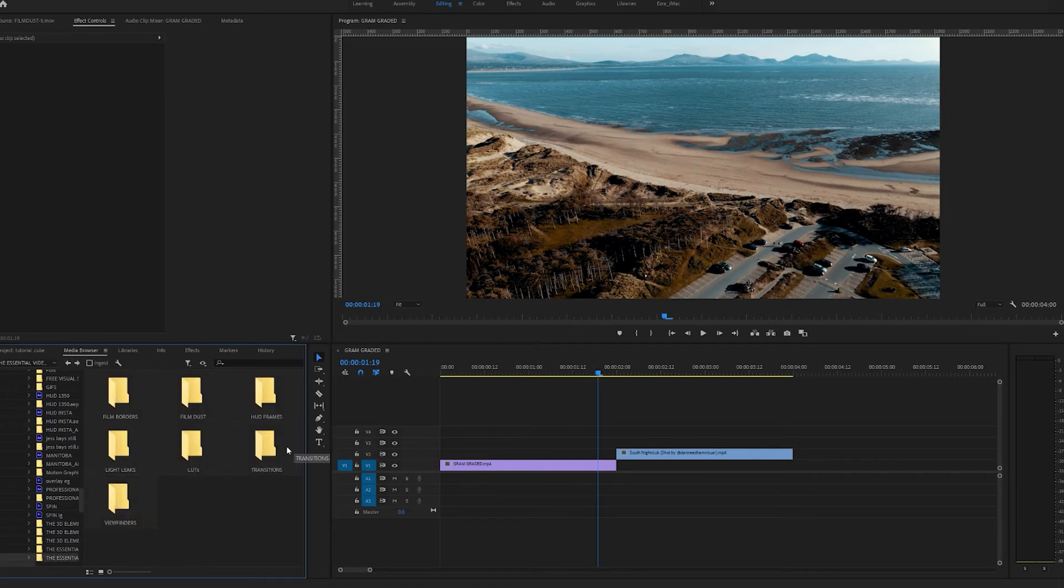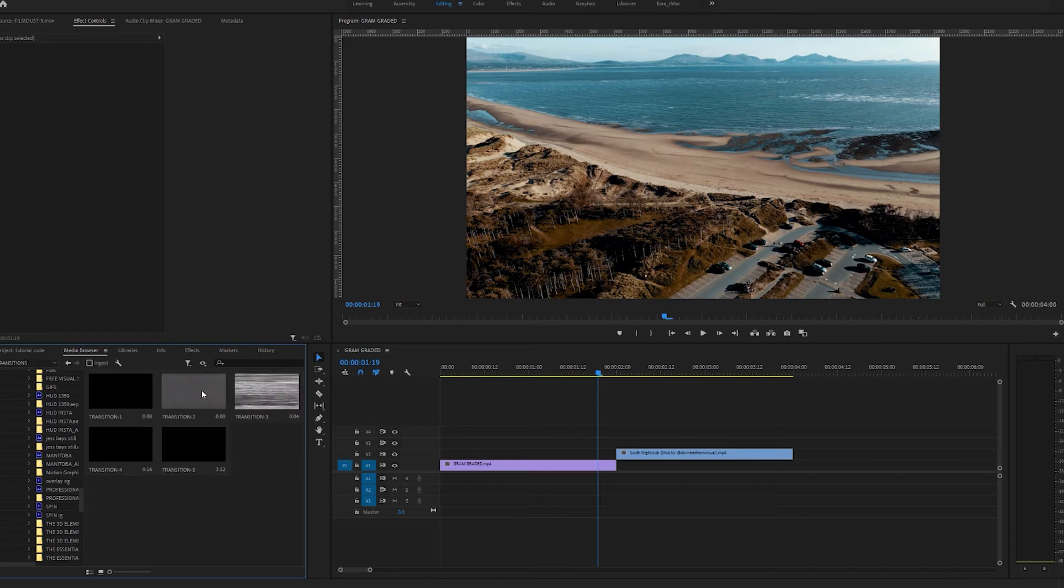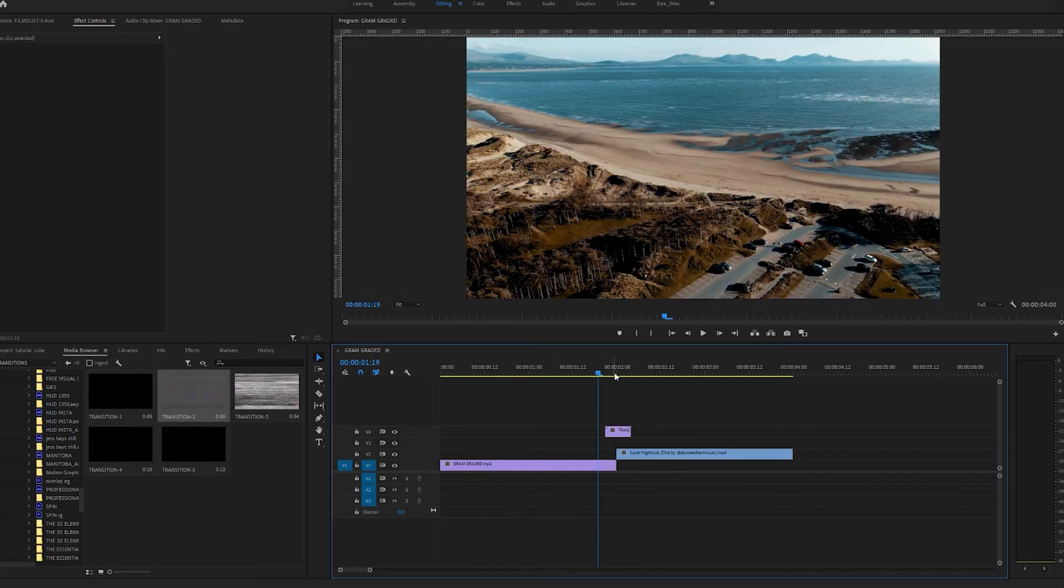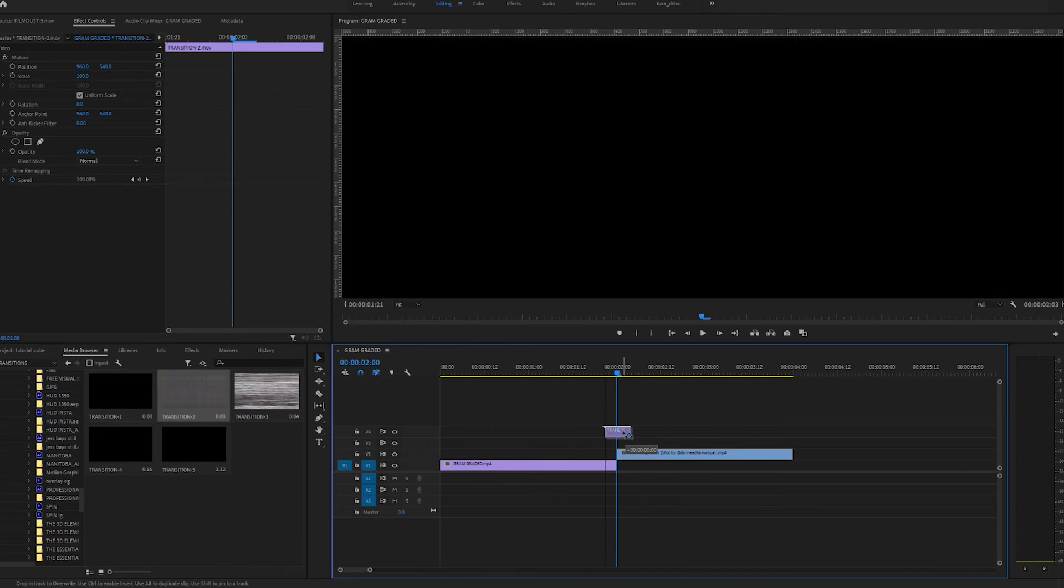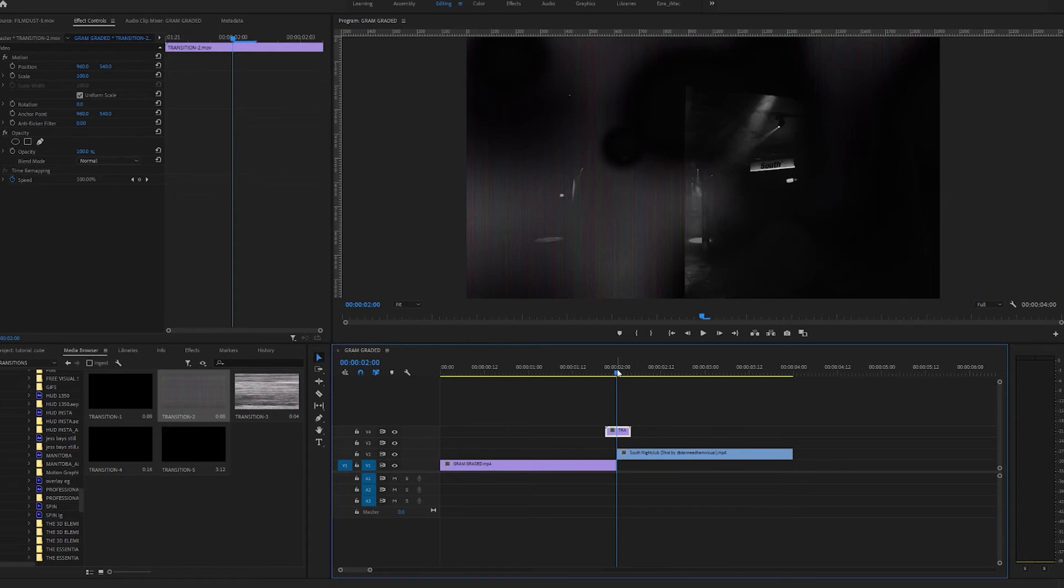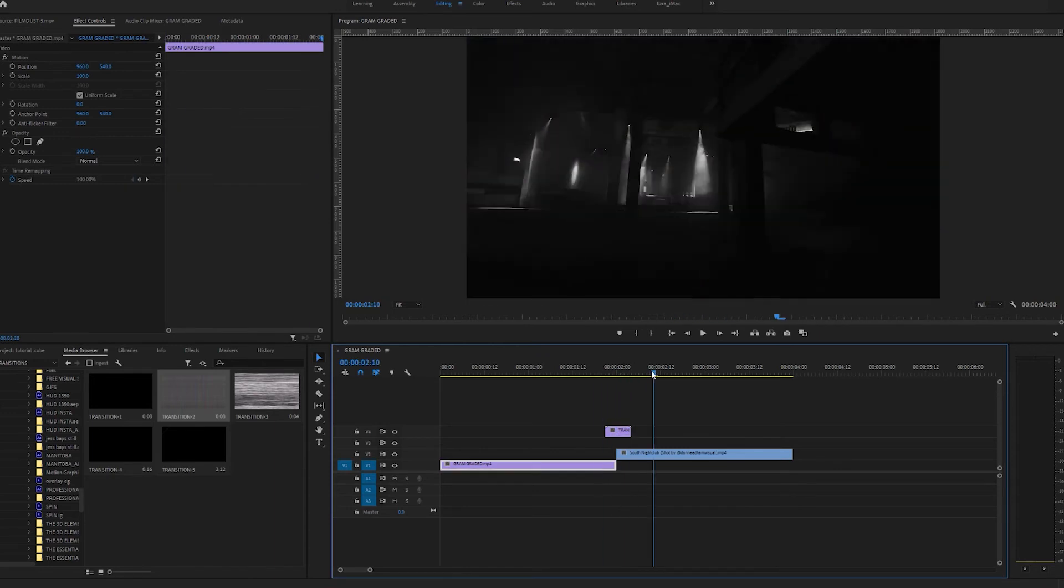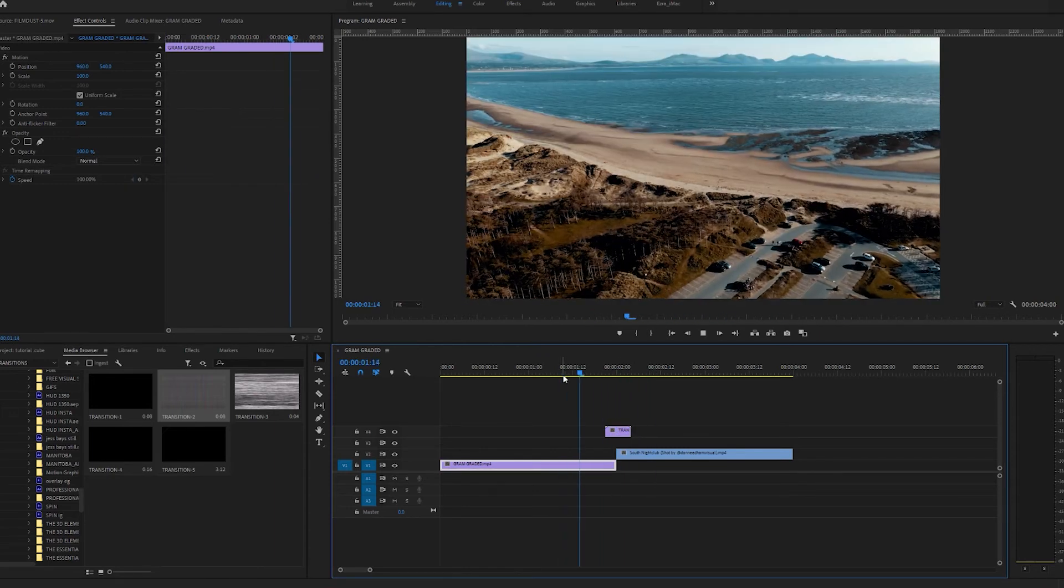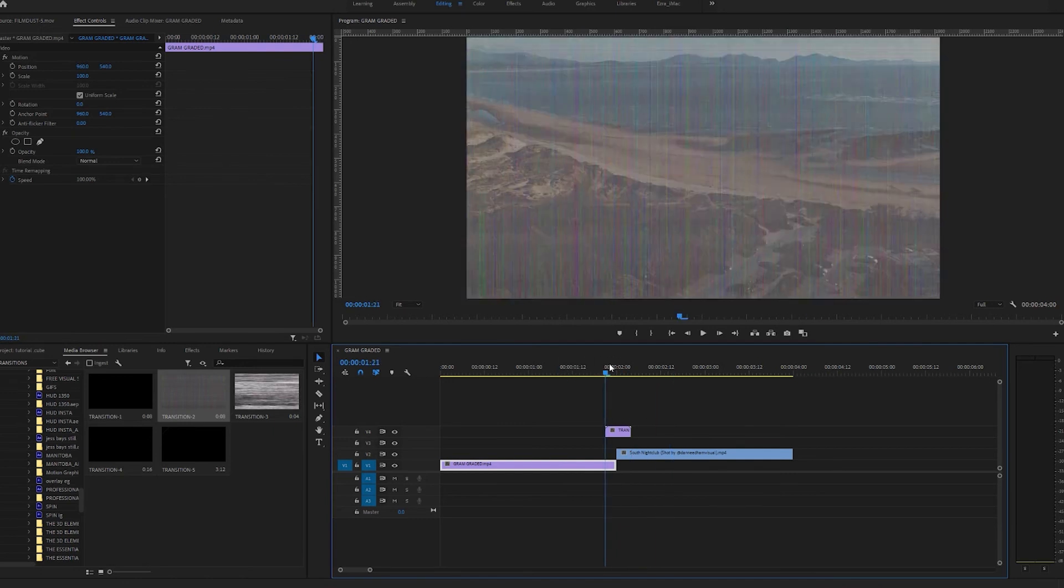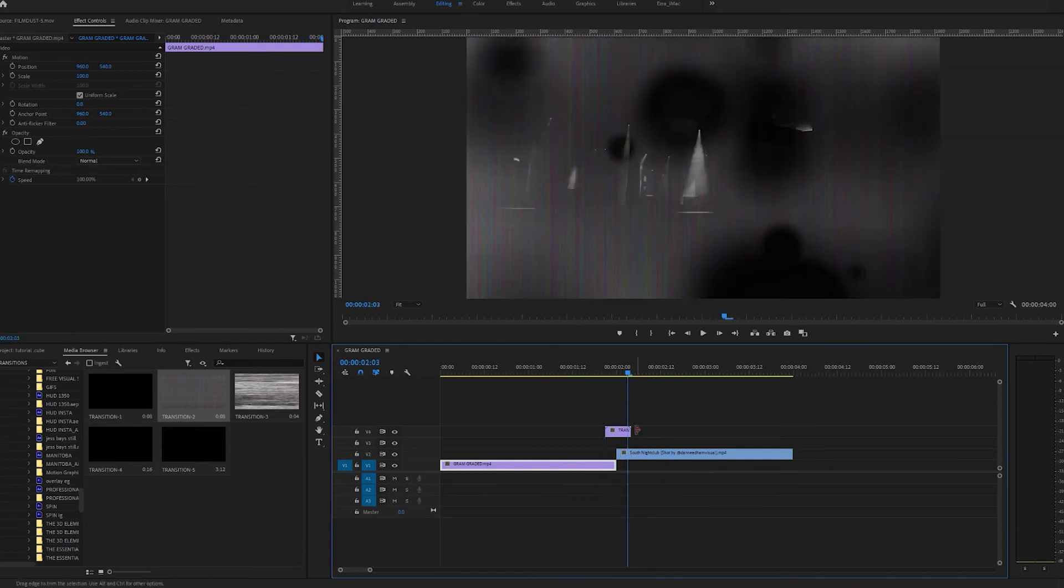On to the next one. Transitions. Similar to how I just used the light leaks there at the end. You can literally just drag and drop over two bits of footage. What you want to do is get the center point of the transition in between the two clips that you want to transition to and from. You can be a bit more accurate. I'm just going to drag and drop it really quickly and show you how it looks.